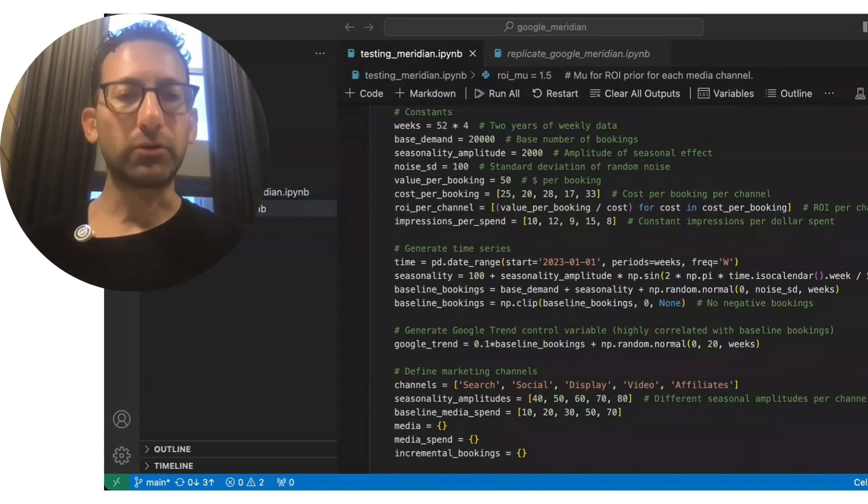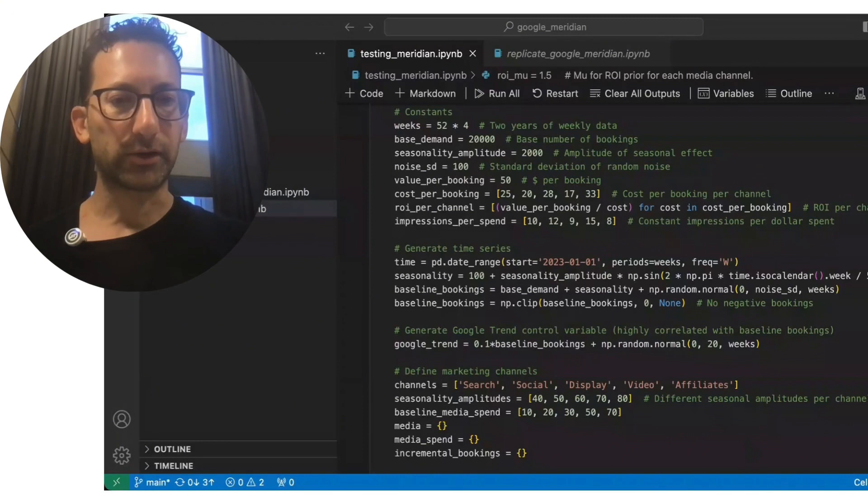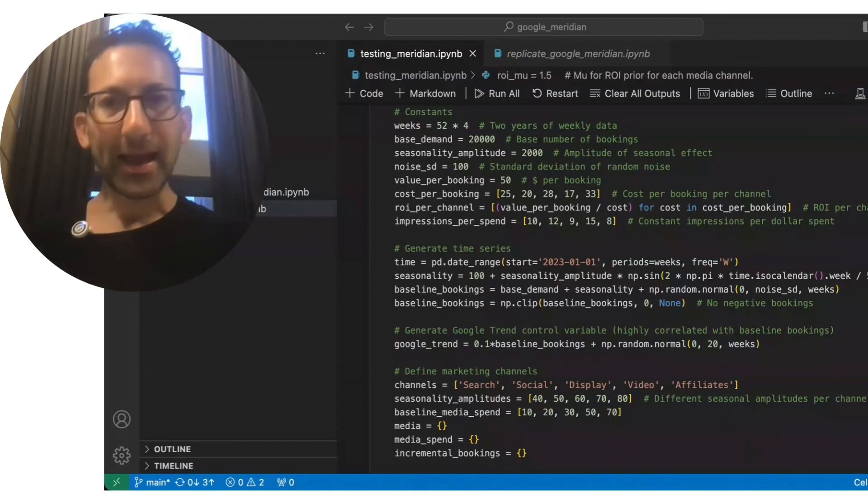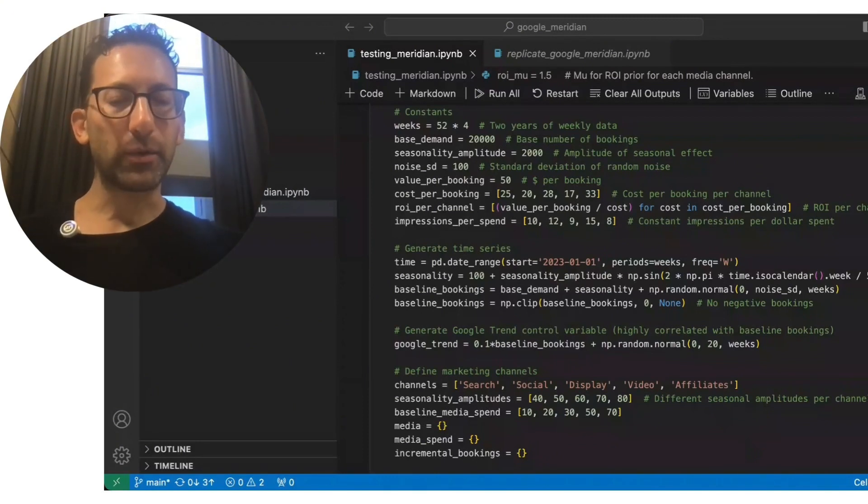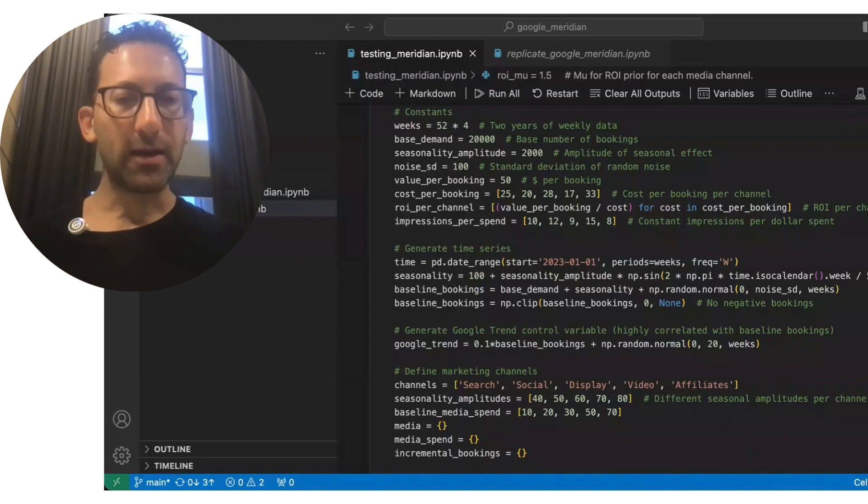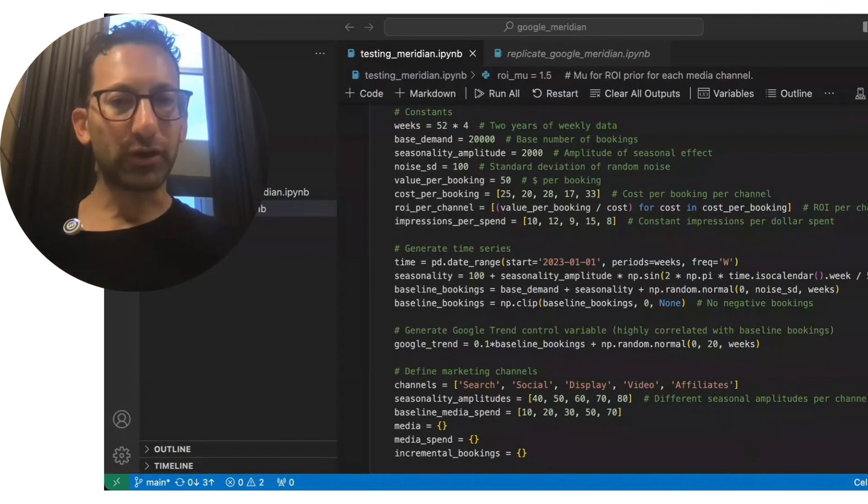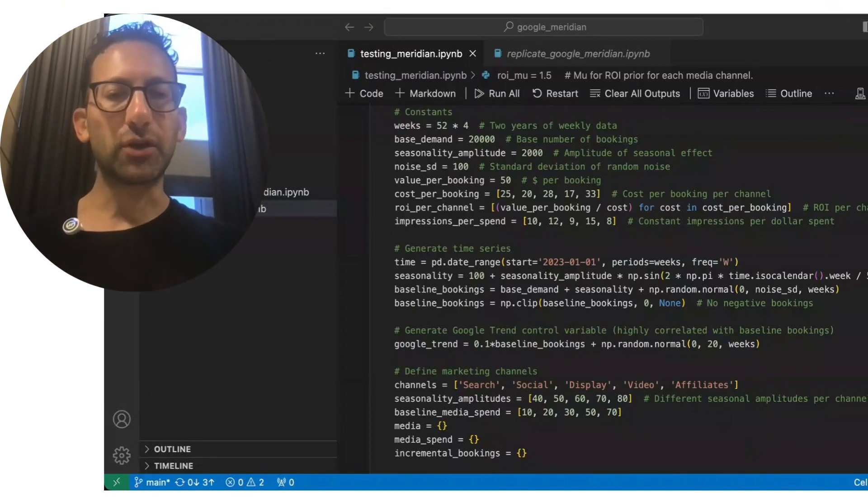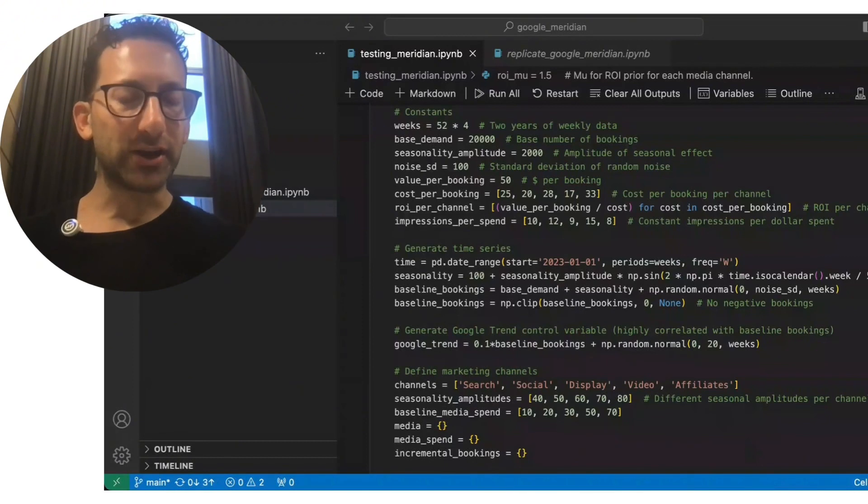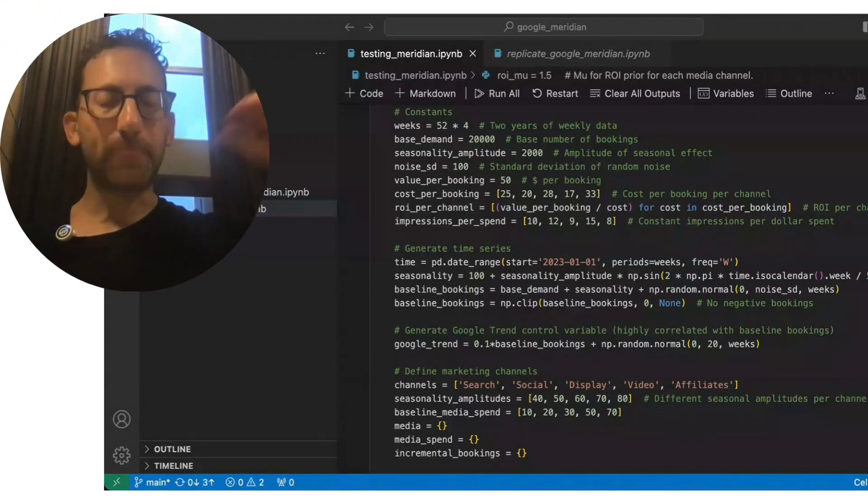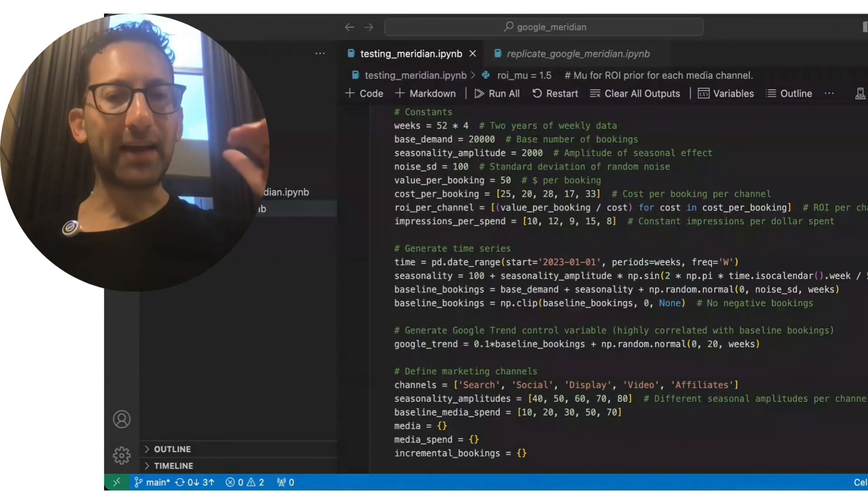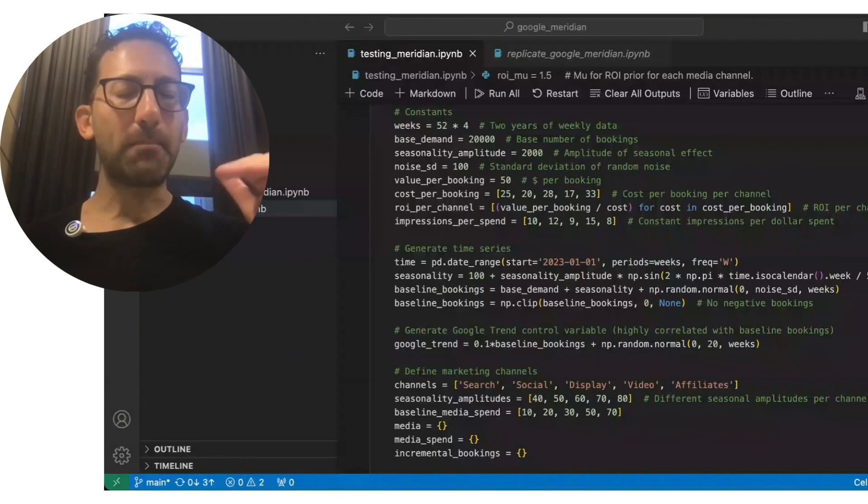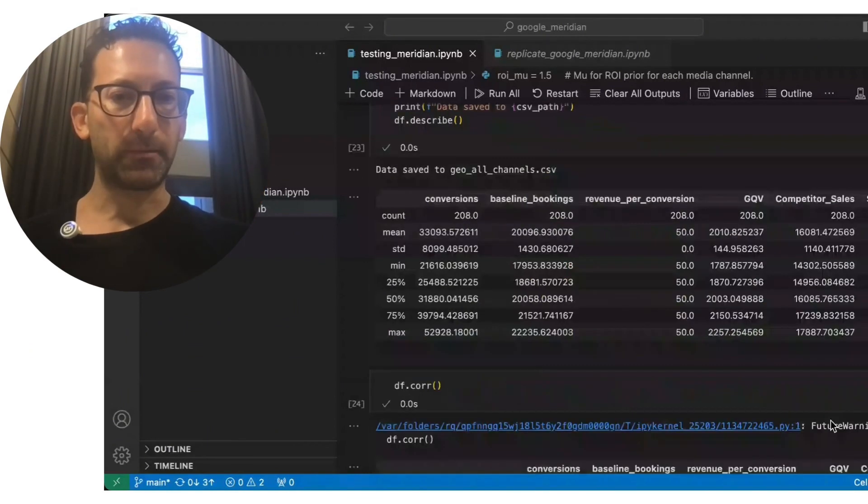That means there's going to be multicollinearity between these channels. And the baseline bookings that we would get without any marketing is also going to trend based on the sine curve. And so there's going to be endogeneity in the fact that we will spend the most at exactly the time when the baseline demand is the most as well.